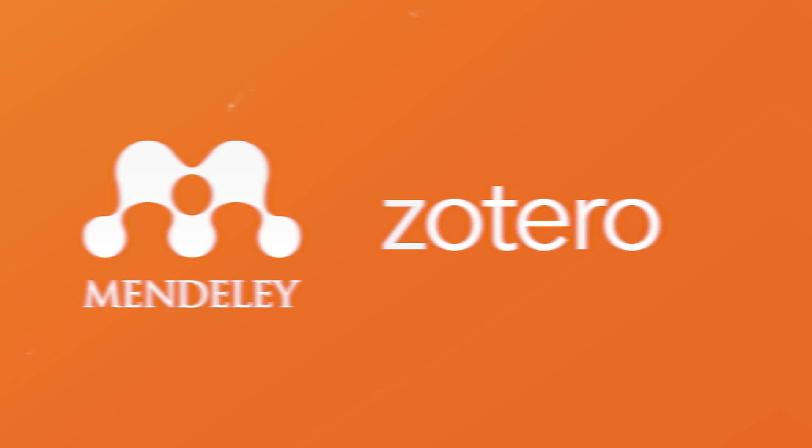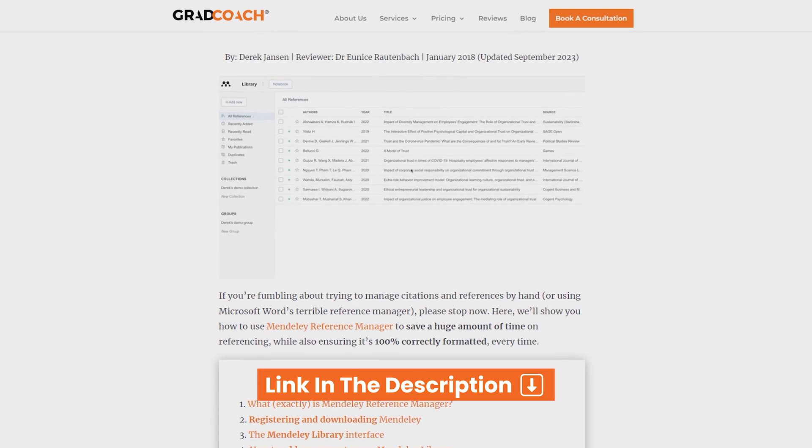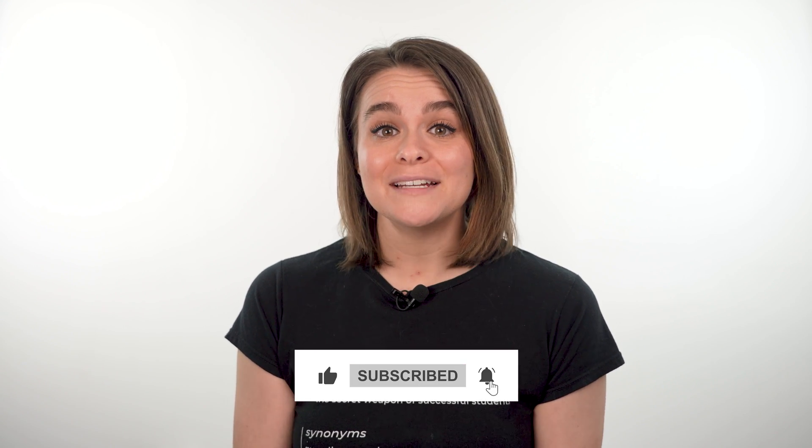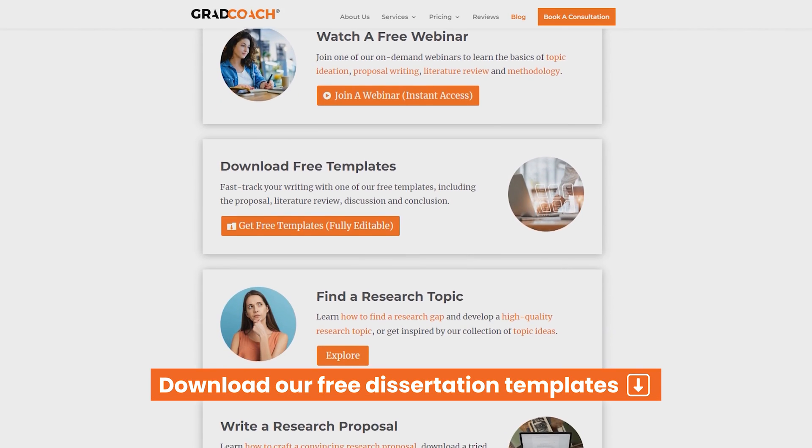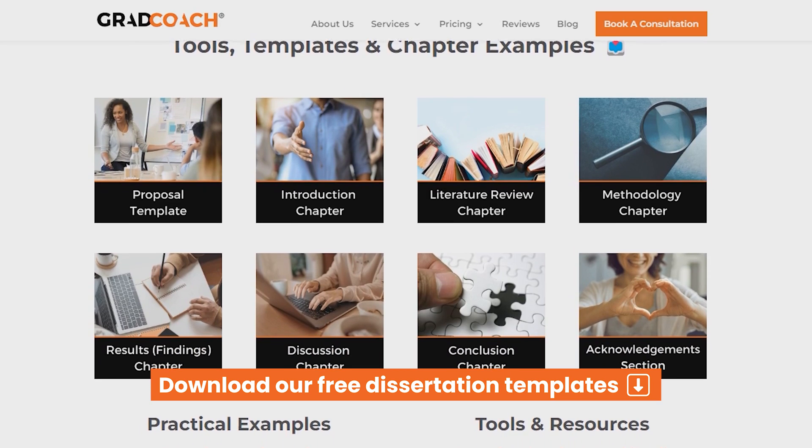That covers the ABCs of how to manage references in Word. As you can see, Word's referencing functionality is admittedly rather basic, and adding source info is quite a slow, error-prone process. So if you're looking for a better option, you'll definitely want to consider some free alternatives, such as Mendeley and Zotero — we've got detailed explainer videos covering both of those, with links in the description. If you got value from this tutorial, please hit that like button so that more students can find this resource. If you want to learn more about academic writing and research, be sure to subscribe to the Grad Coach channel and check out the Grad Coach blog, where you can find tons of free resources, tools, and guides to fast-track your academic writing. Until next time, good luck!